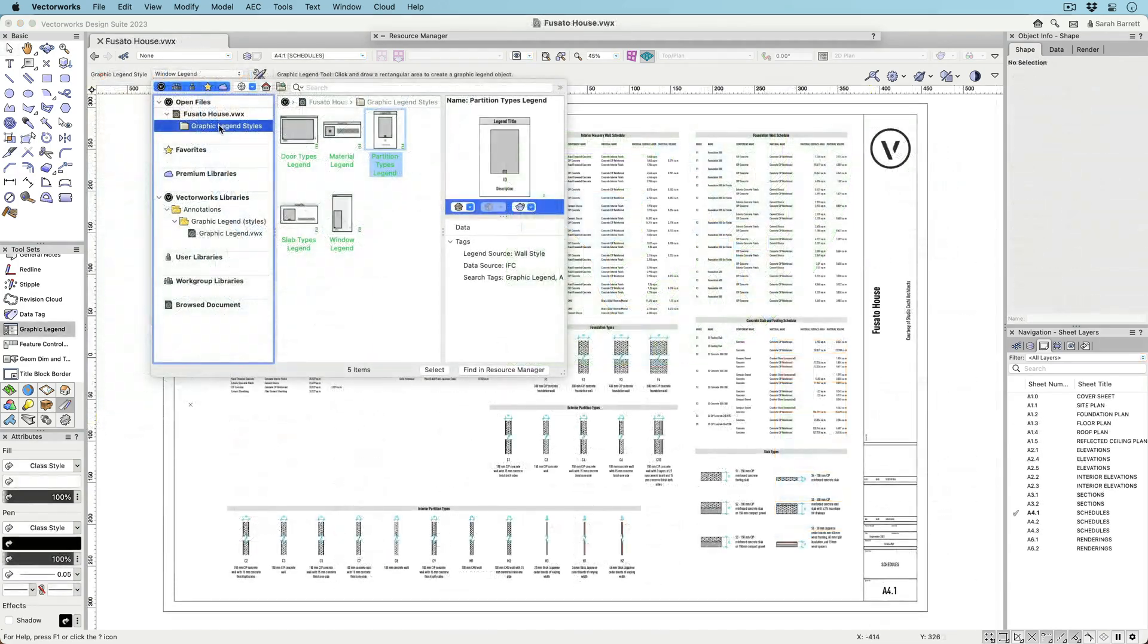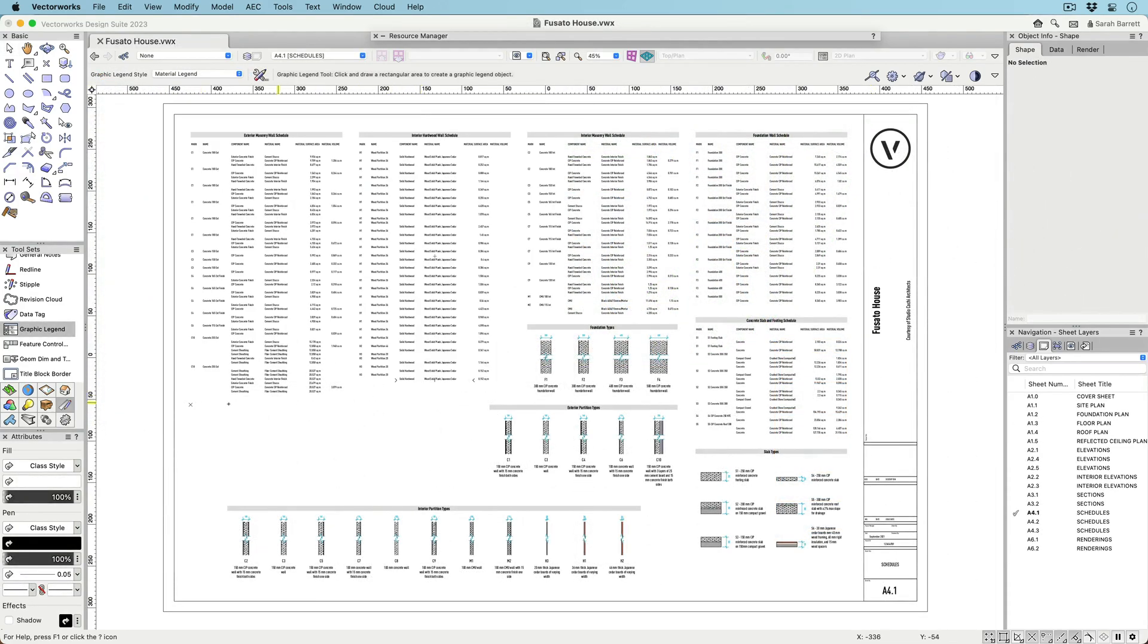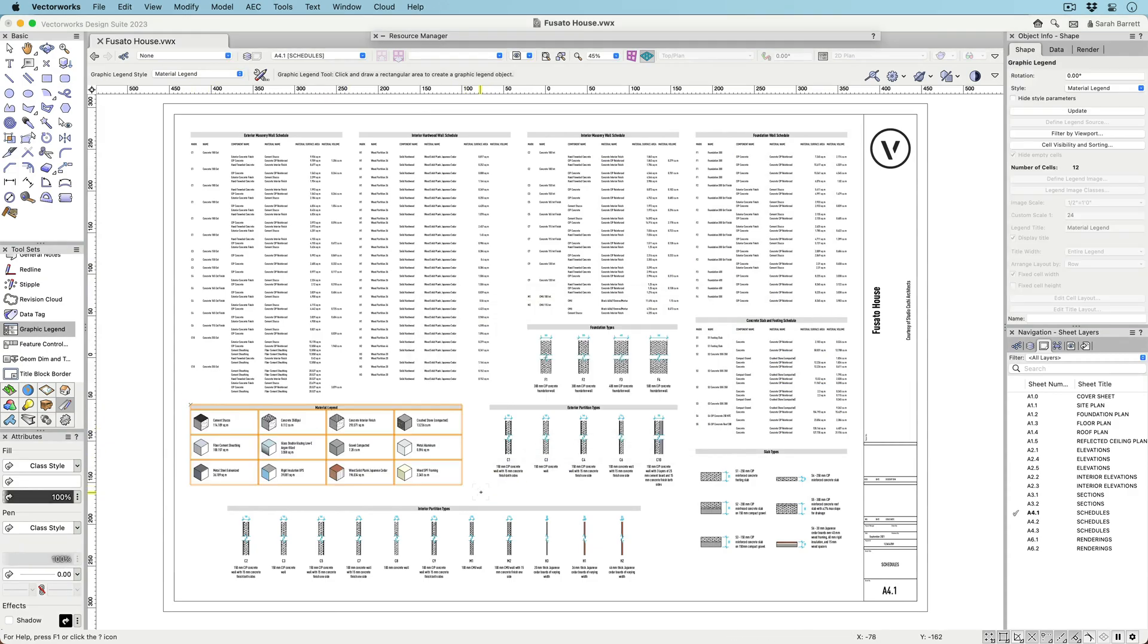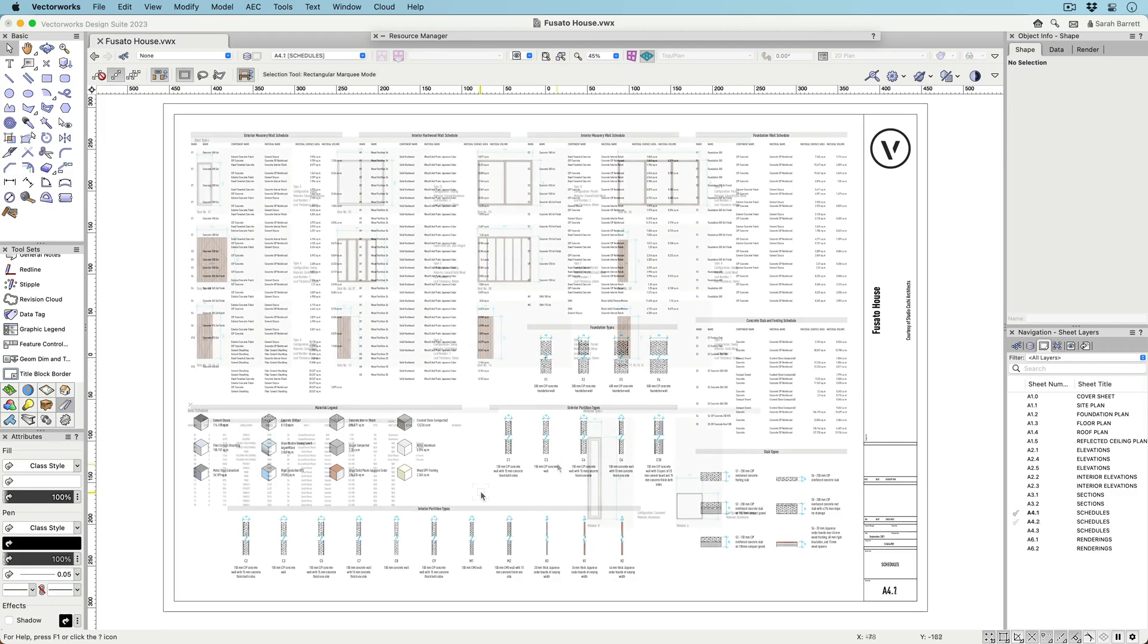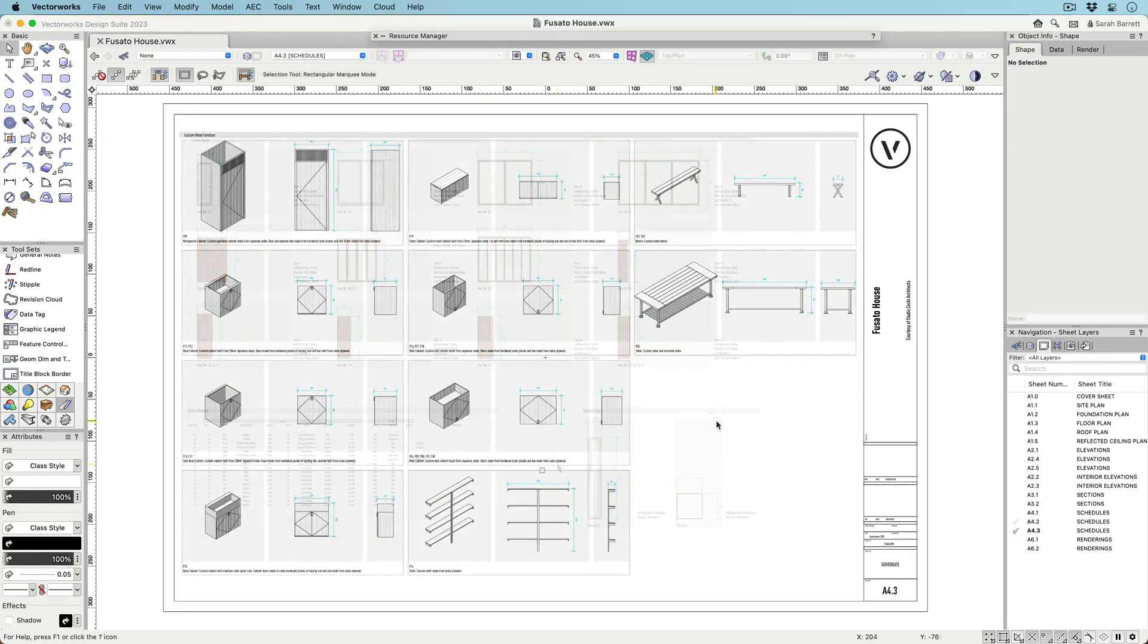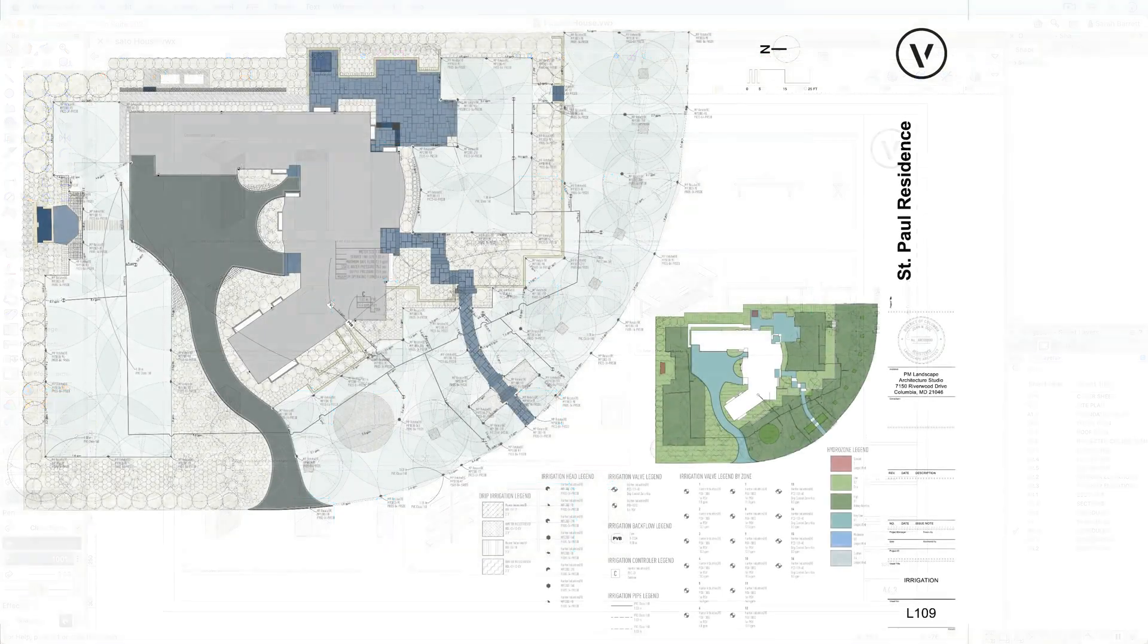Perhaps the best part, graphic legends can be saved as styles and transferred to other files just like any other resource. With styles, you can create your own custom legends and then use them in multiple files to illustrate project-specific information by simply placing the legend on a sheet.